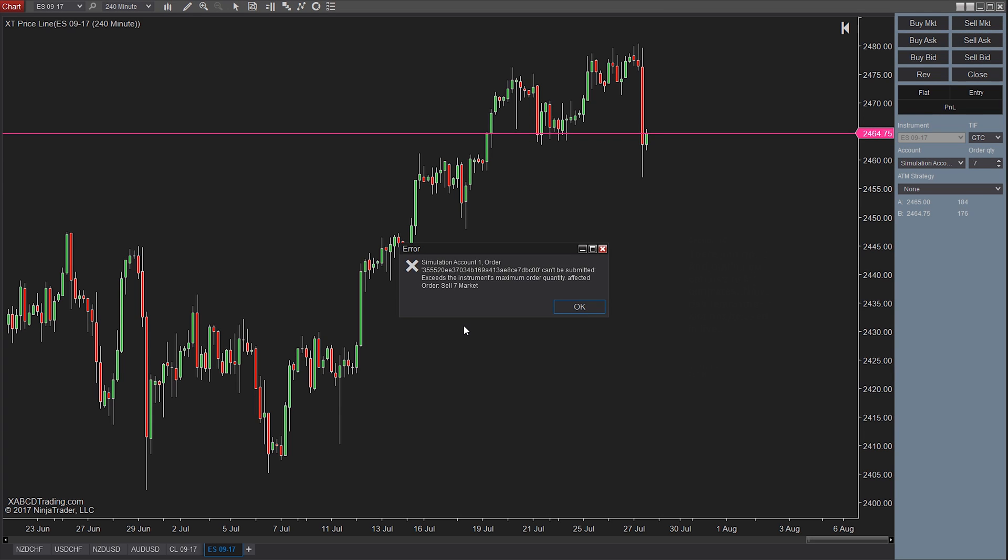There you go. Risk templates can only be used on a demo account because they're actually being handled by the broker on a live account.